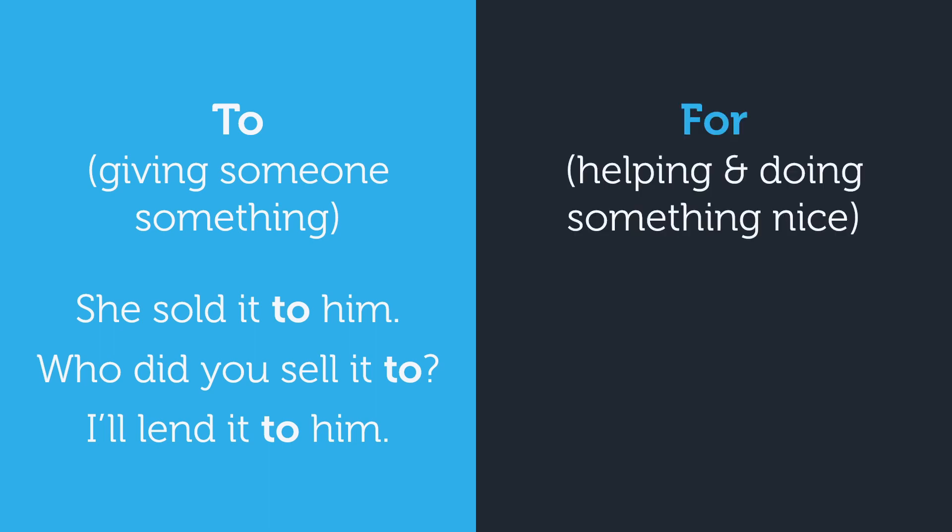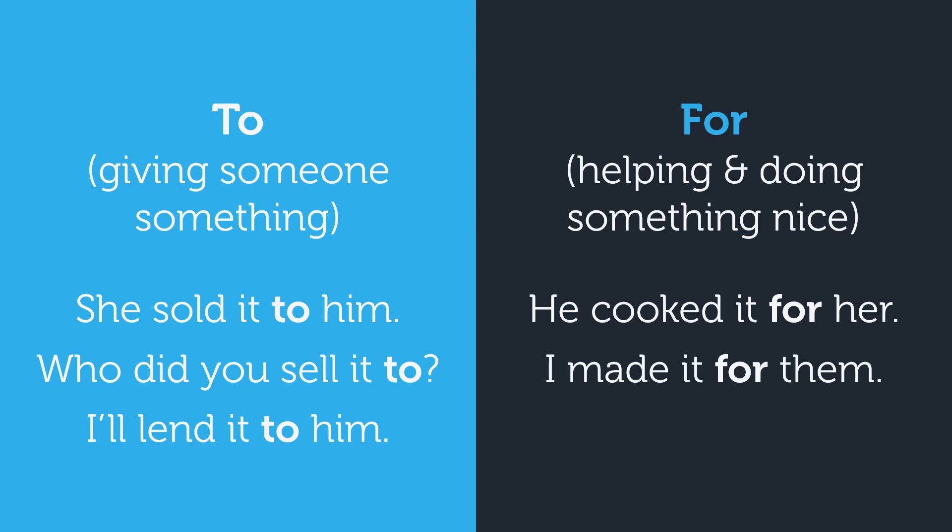On the other hand, we use for with verbs that imply we are doing something nice, like a favor, or something that someone else isn't capable of doing. He cooked it for her. She is just a kid and can't cook. I made it for them. I wanted to be nice. Who did you make it for? I want to know who the them was from the previous sentence.